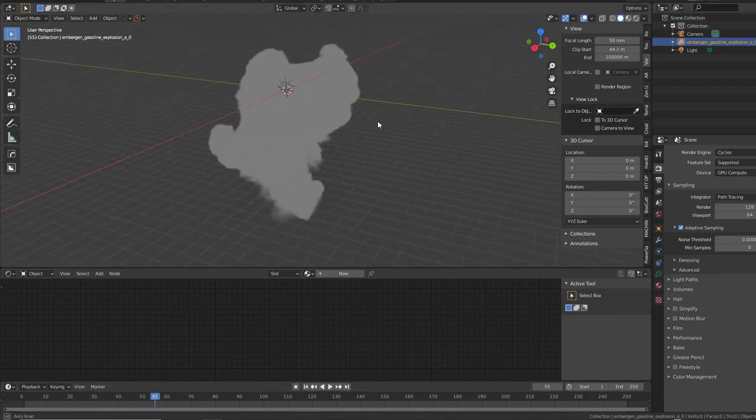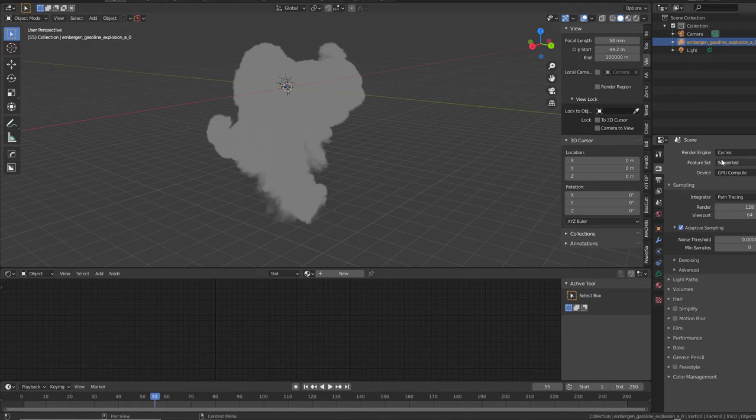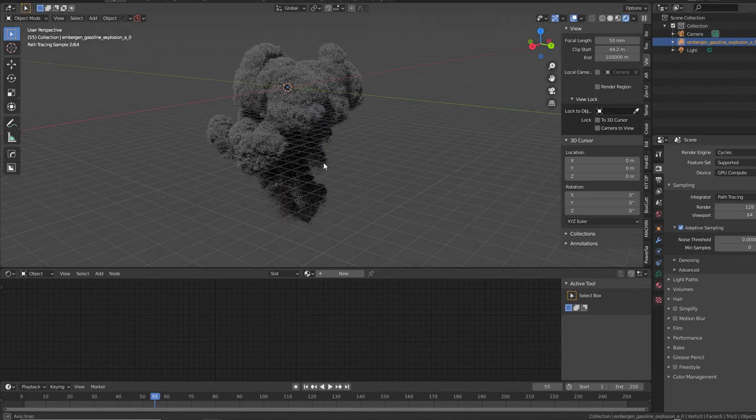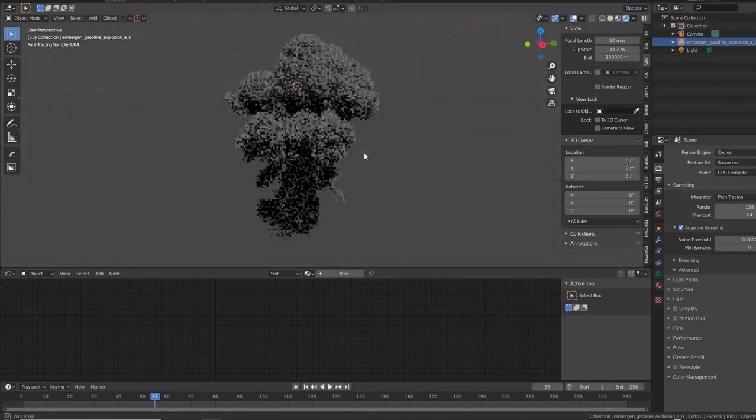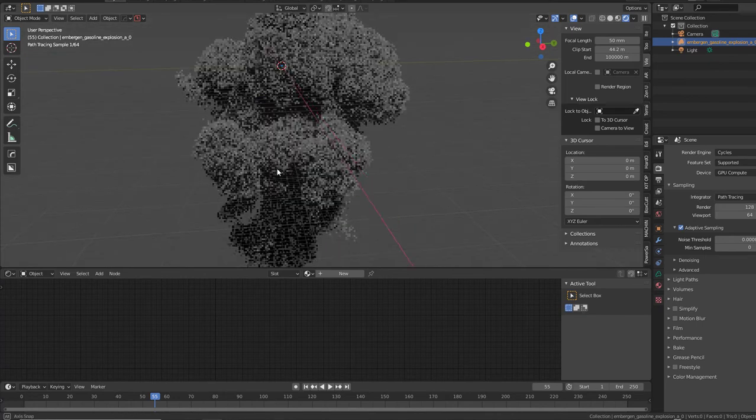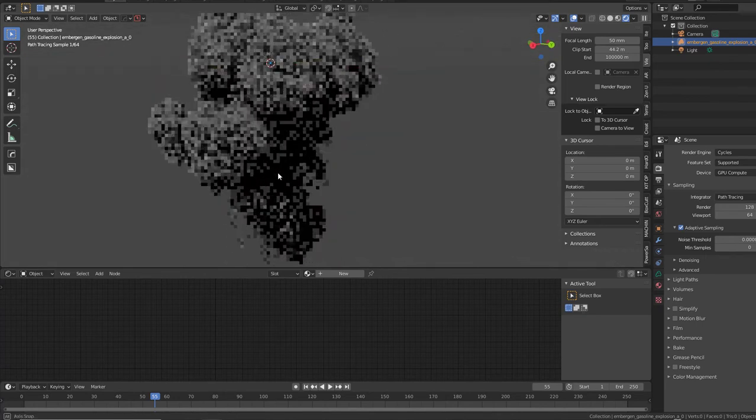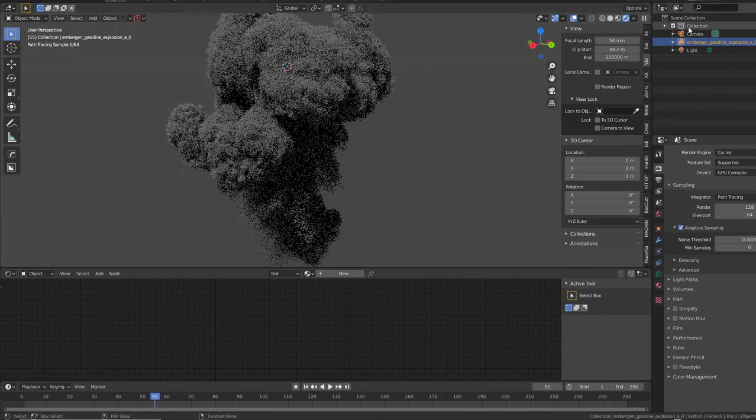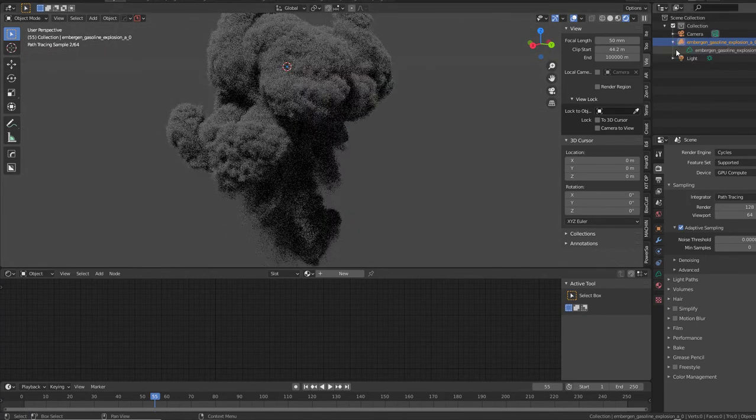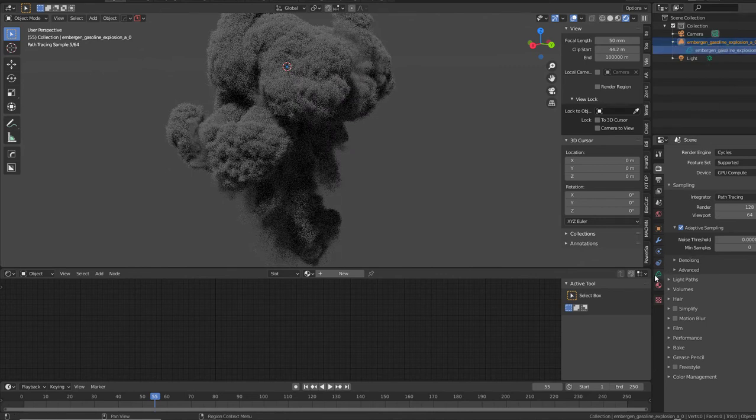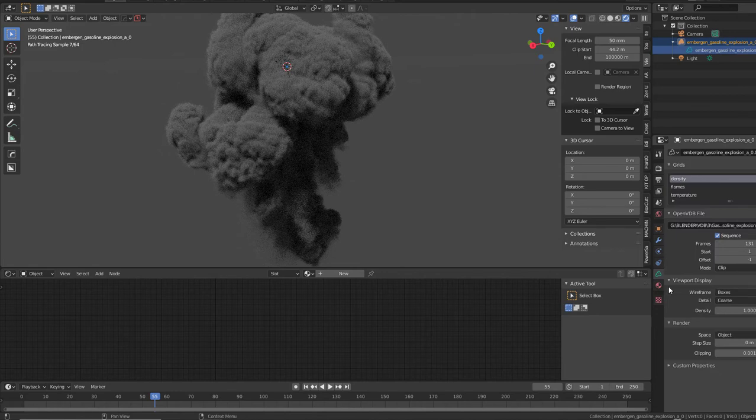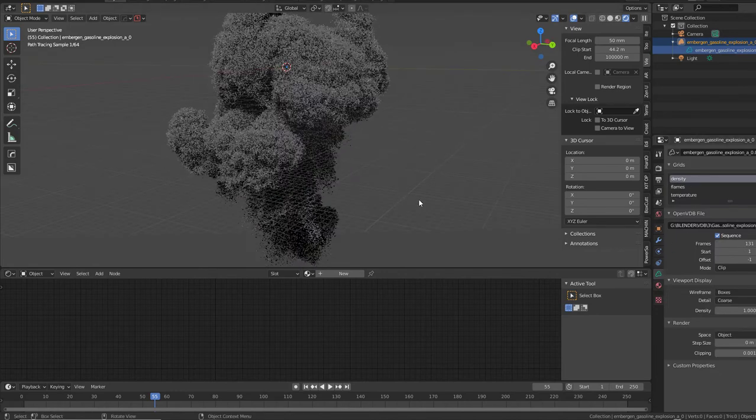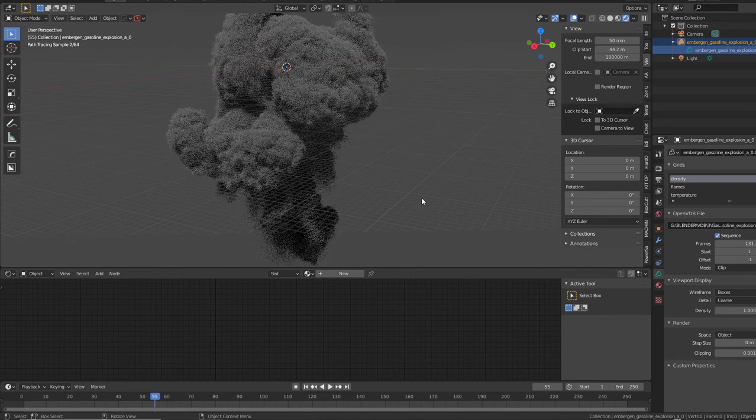Let's go over to the cycles render. And open up in the outliner the EmberGen gasoline, click on that, the volume, and then go down to your object data properties. Then you can see the different channels we have. So the cool thing is here how you actually shade it, it's so easy. You're going to use these channels. Click on it and then just click new.